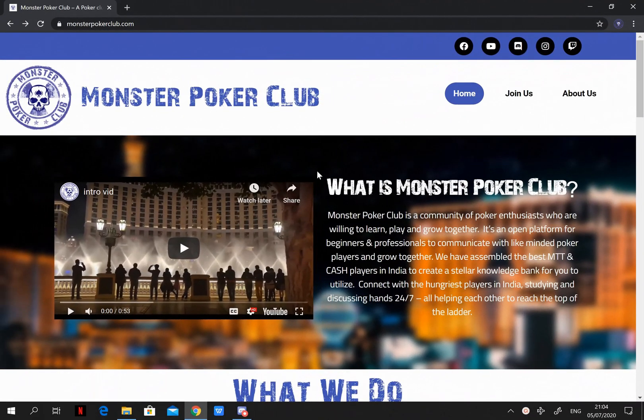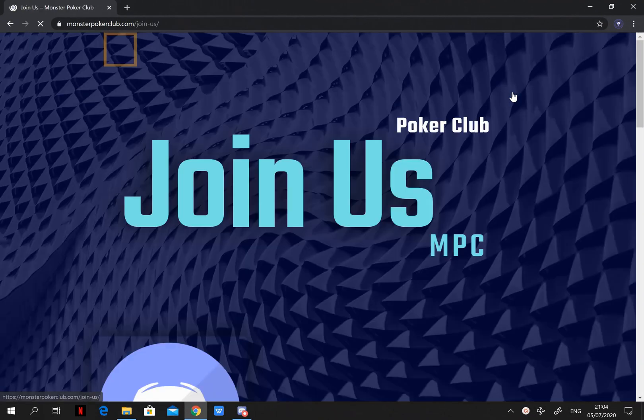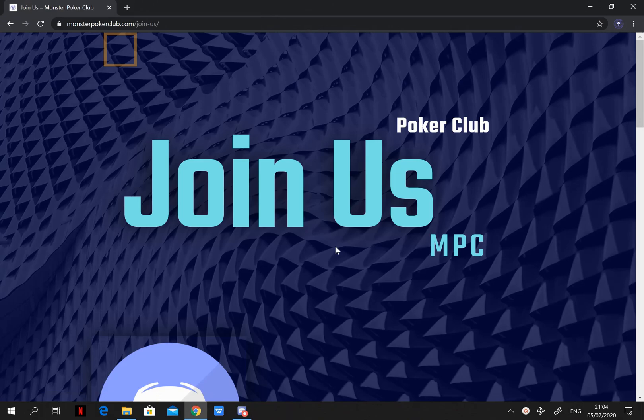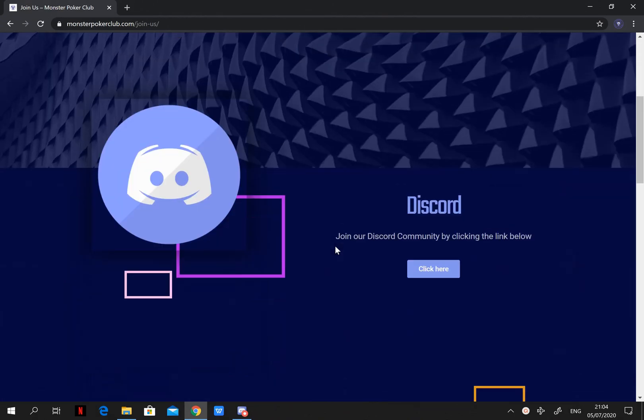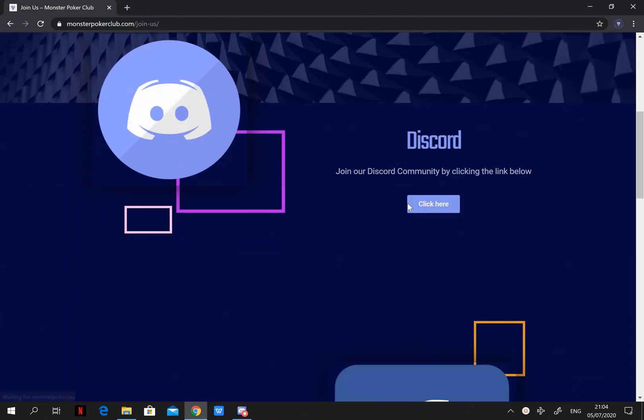Hello Monsters! Welcome to Monster Poker Club Discord group. Today I'll be teaching you guys how to use Discord after joining Monster Poker Club.